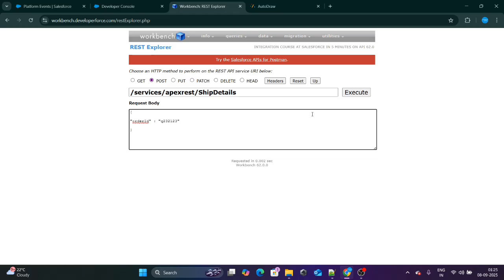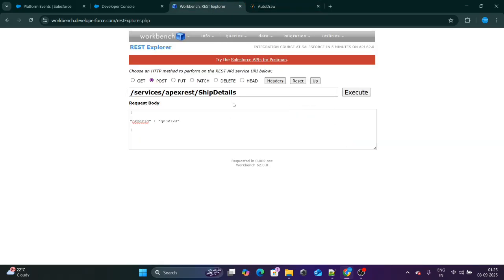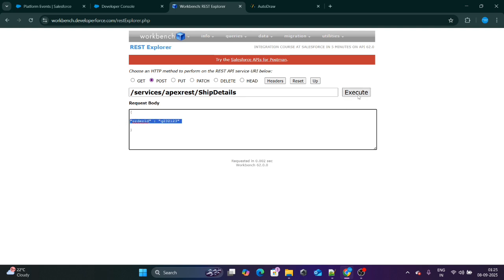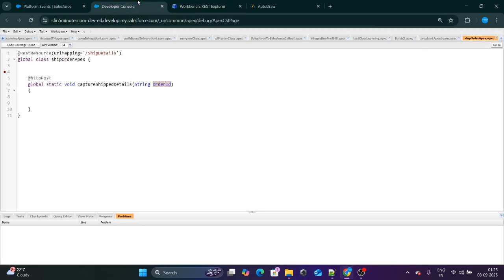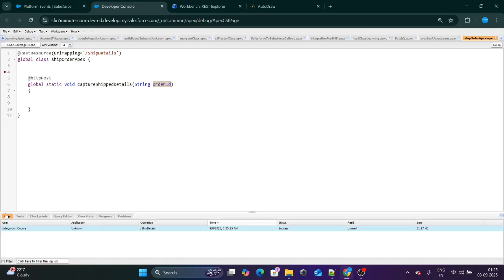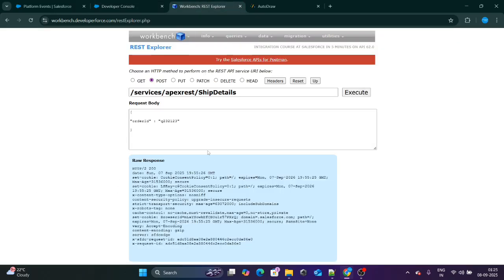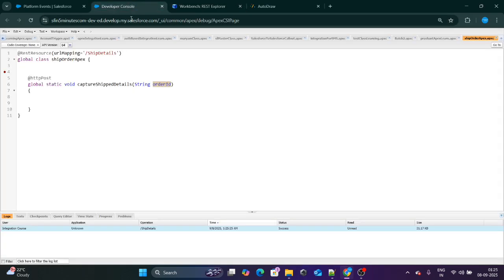So as soon as I click on Execute and provide the order ID, this is the order ID that I will get once the order has been shipped. So Workbench, as soon as the order has been shipped, we will get this kind of order ID from the external system. Once we click on Execute, it will execute successfully, and we will get this specific order ID, whichever order ID I have passed, over this parameter. And then we can do anything we want. After getting the order ID from the external system, we have to do multiple things.